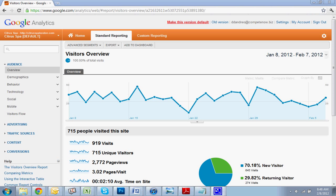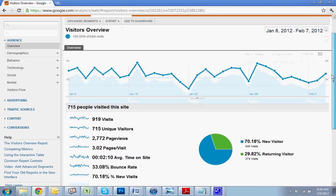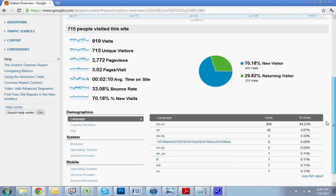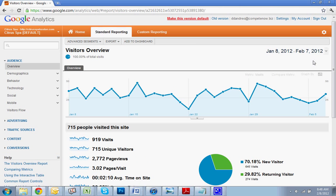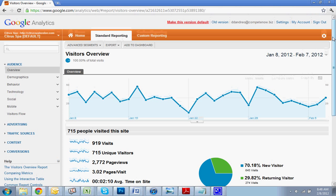I'll also put a link to us in the description. And if you need to install analytics on your WordPress site, I've also attached a tutorial that will show you how to do that. Okay, so with that we'll get started.